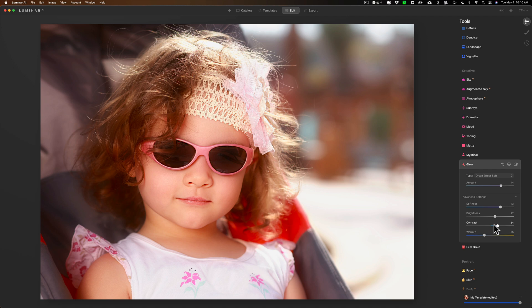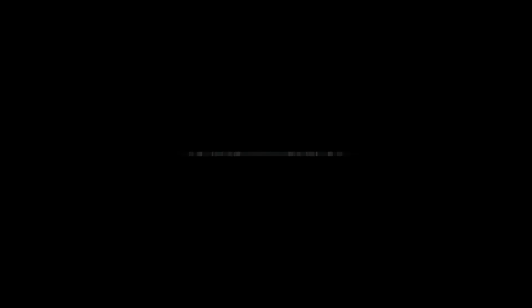But Luminar AI makes it very easy to add an Orton like effect to an image. Just go inside of the glow filter and they're there in the drop down. Thank you everyone who watches my videos, I really do appreciate it. I'll talk to you guys soon.